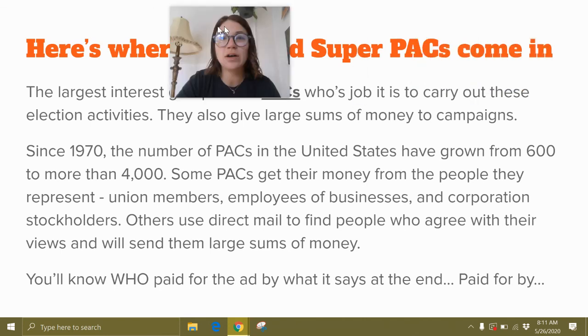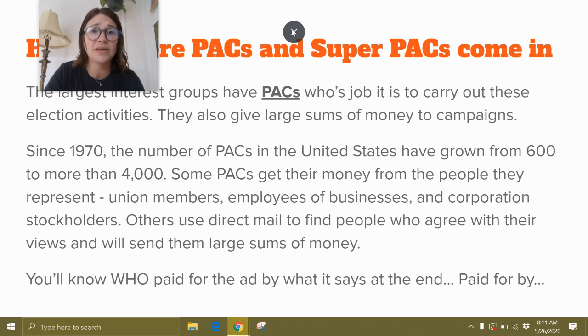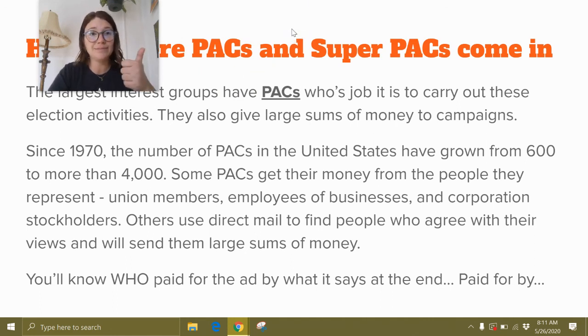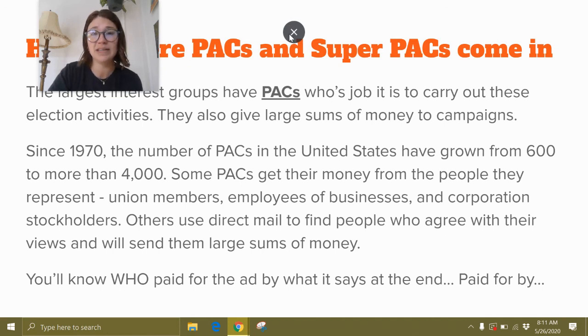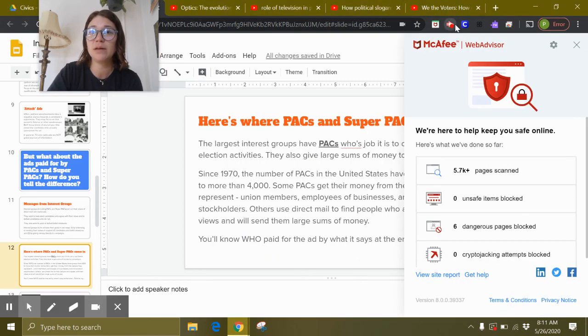So that's where we're going to stop for now. You guys have at least one other ad puzzle looking at some political ads. Remember, all these slides are available for you as well. Bye-bye.